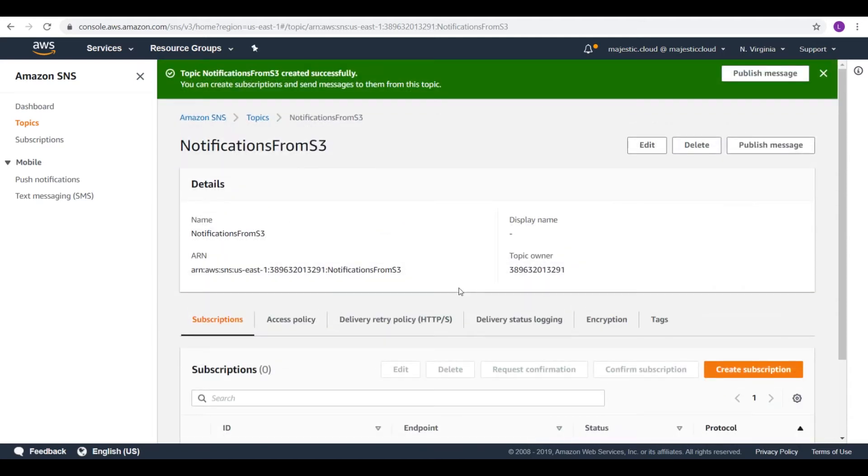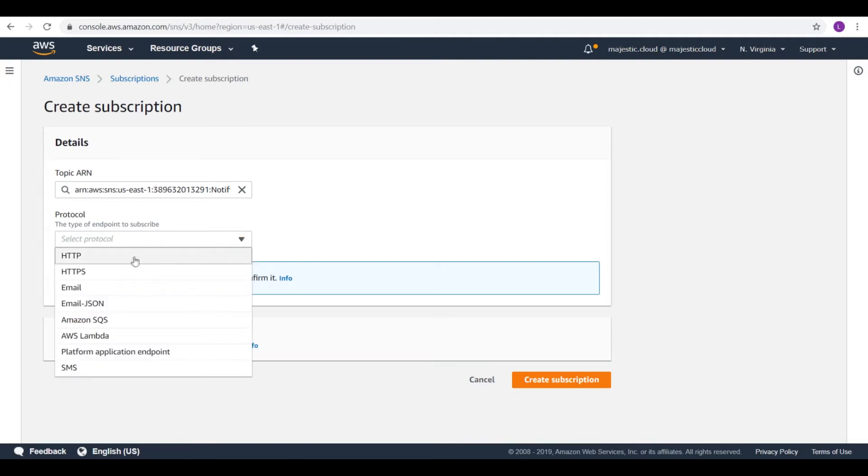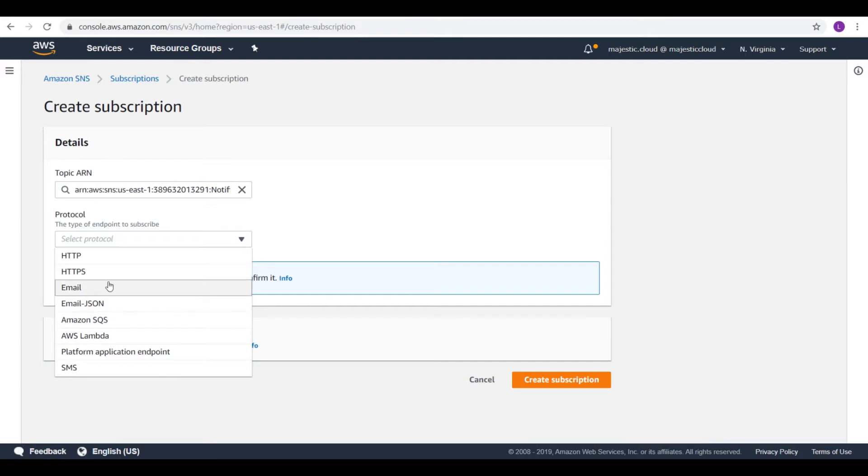And now we will need to create a subscription. So let's create a subscription. Here we can choose between many types of protocols for this subscription. So we will use email.